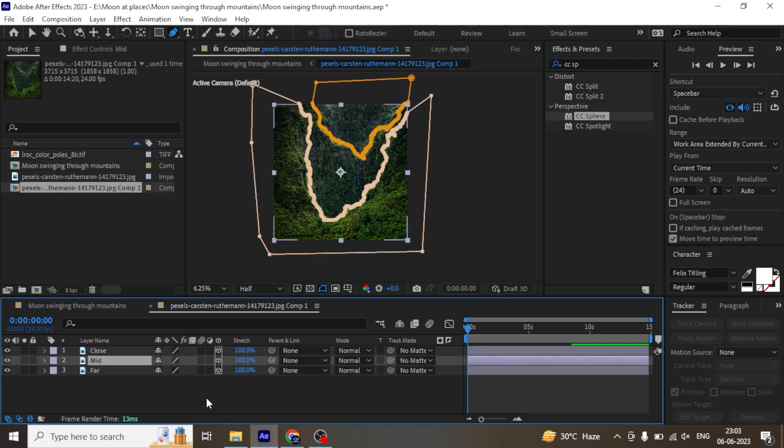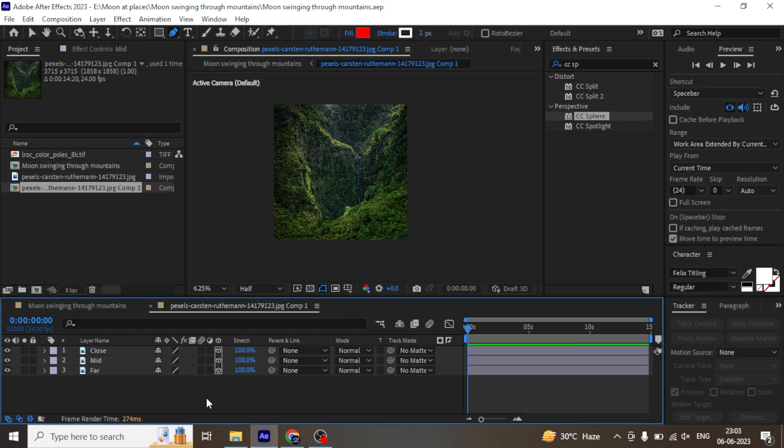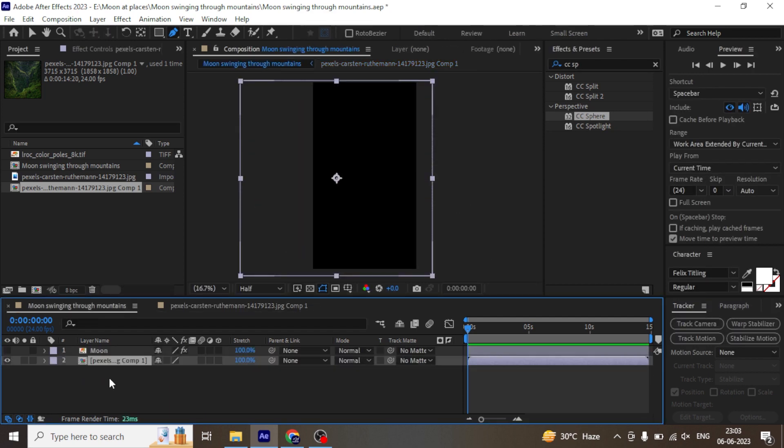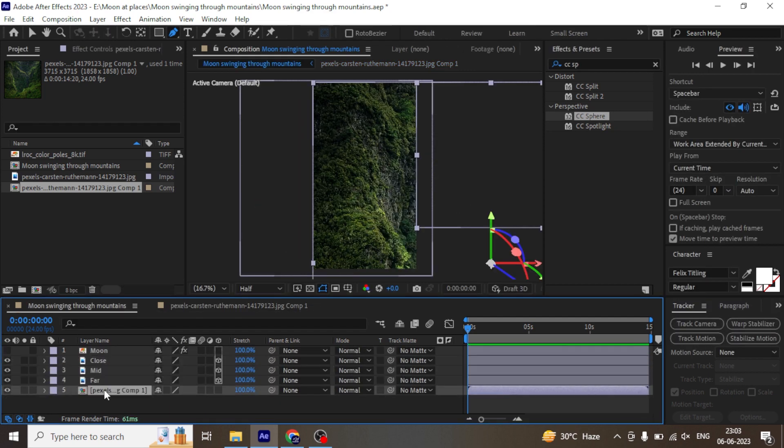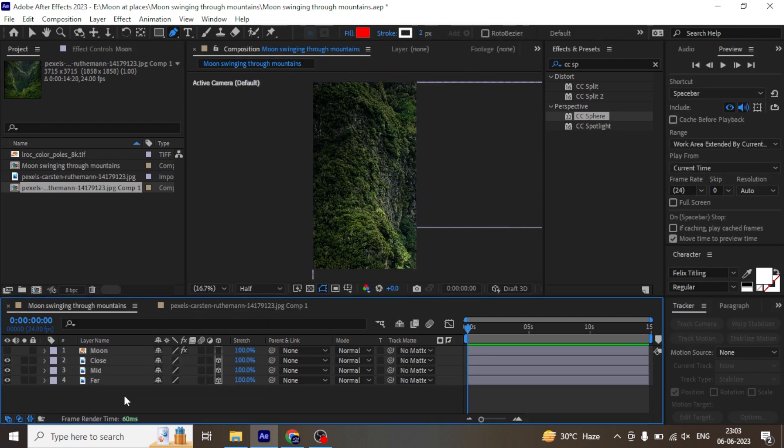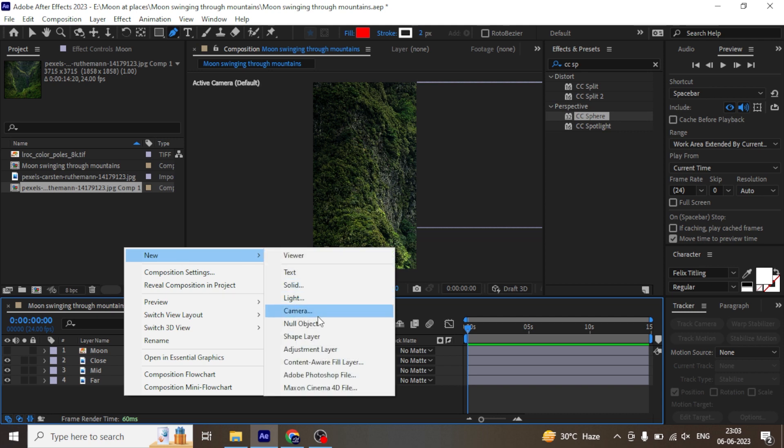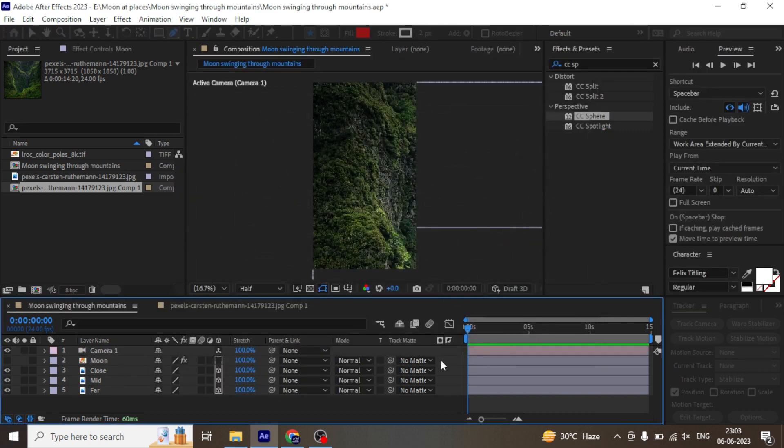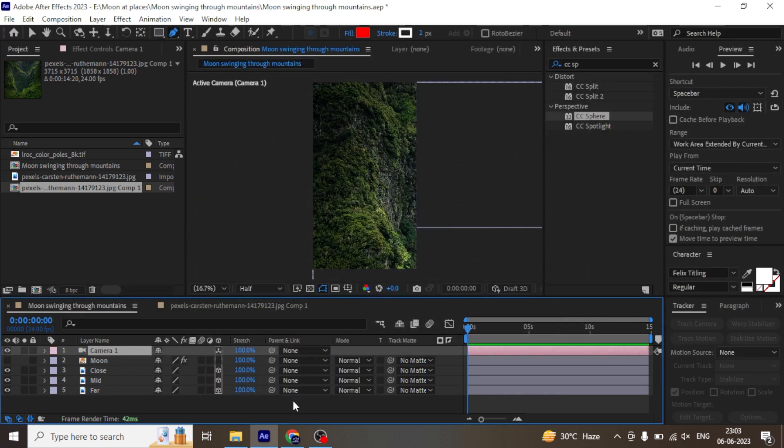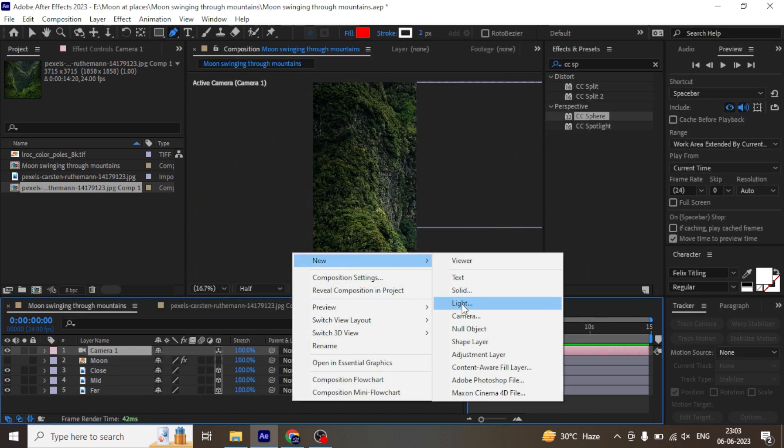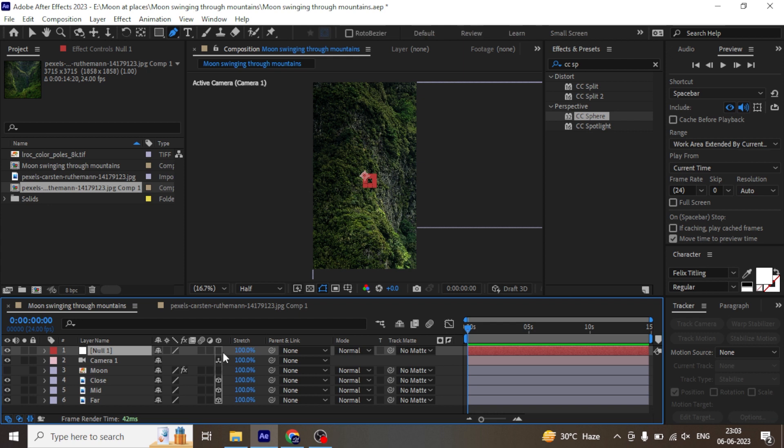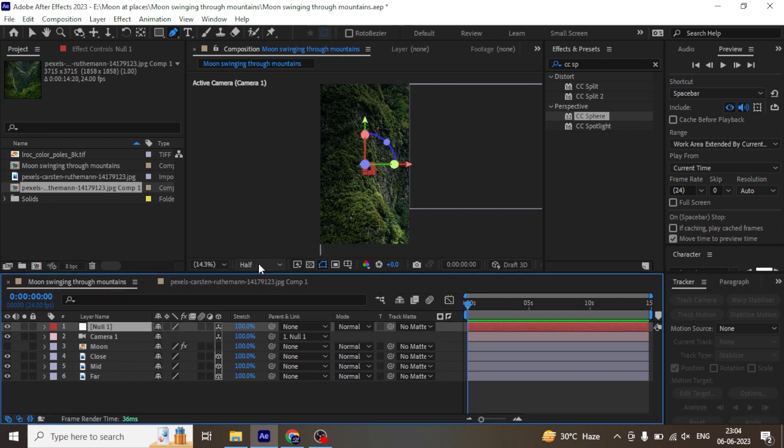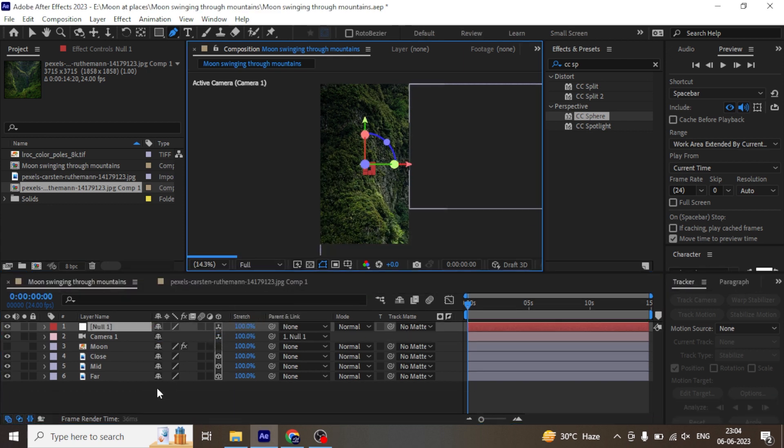Enable all the layers in 3D. I am going to cut and paste all the mountain layers to the main composition. Right click and create a new camera and new null object. Enable 3D in both layers and parent camera to null object to animate the camera.